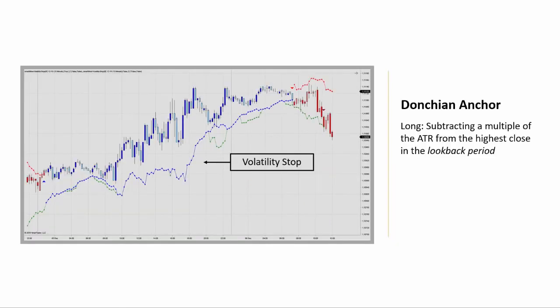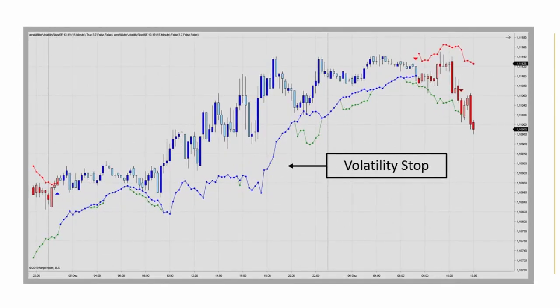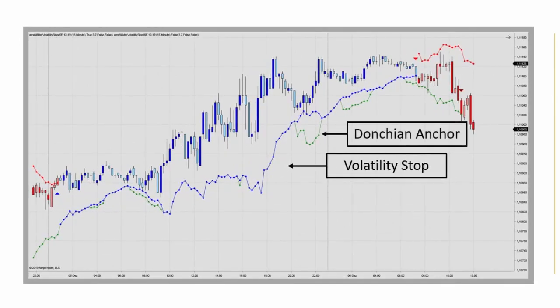The indicator also comes with the option of replacing Wilder's definition of the significant close with a Donchian anchor. It then refers to the extreme favorable close within the look-back period as opposed to the trend start. For a long stop, a multiple of the ATR is subtracted from the highest close in the look-back period. By default, this indicator applies an ATR multiple of three for a seven-bar look-back period — so that is what we see here with the default settings.